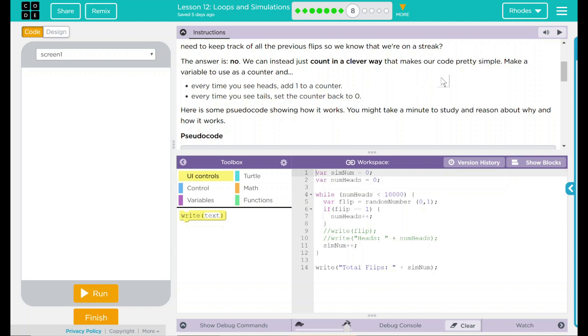We can just instead count in a clever way that makes our code pretty simple. We're going to make a variable to use as a counter and every time you see heads, add one to the counter. Every time you see tails, set the counter back to zero. Here's some pseudocode showing how it works. You might take a minute to study and reason about why and how it works.